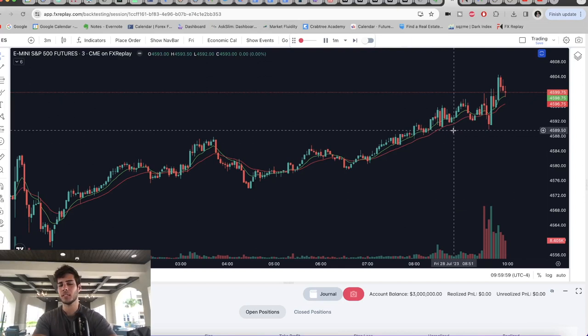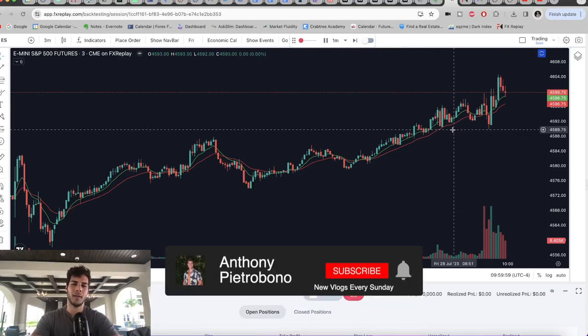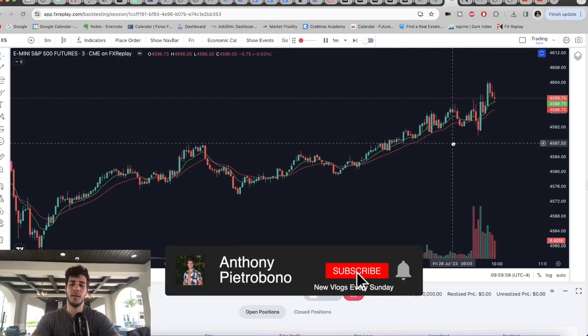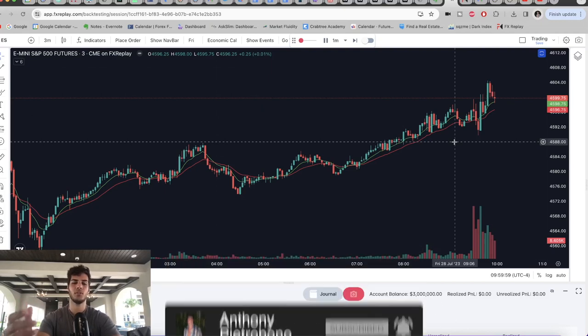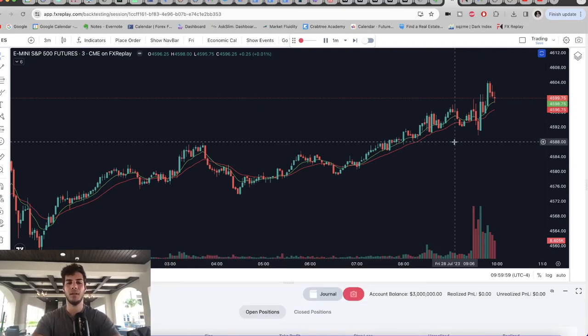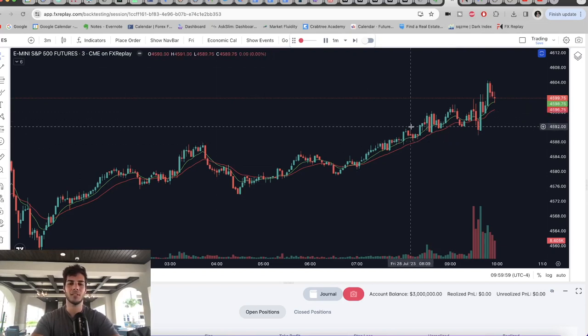So that's going to conclude this video. Subscribe for more videos just like this. I post YouTube education on how to become a consistently profitable trader. And I also document my trading journey so you can see how I am personally trading. Thanks so much for watching and I'll see you in the next video.